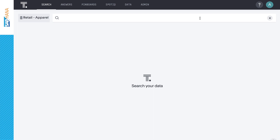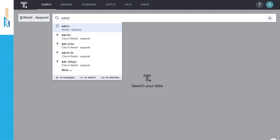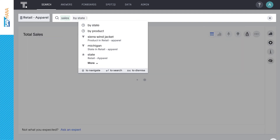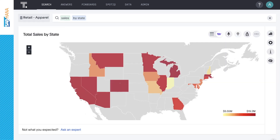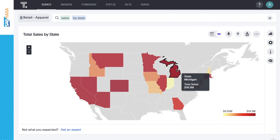First, let's see how our sales break down around the country. To start, we simply type 'sales by state.' And just like that, ThoughtSpot understands our question, calculates an answer, and automatically picks a best-fit visualization based on our search terms, all in seconds. This makes it easy for any business user to leverage the power of search to get immediate insights from their data residing in SAP HANA. Here, we can see that Michigan is our top state for sales.